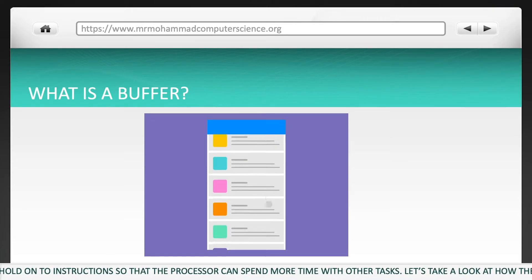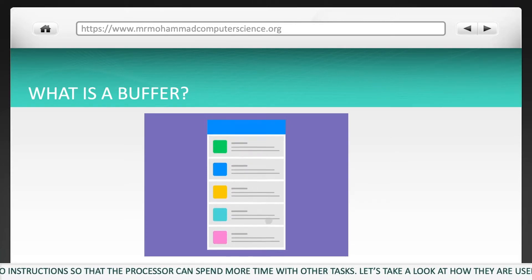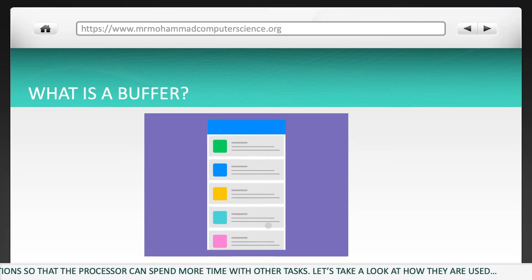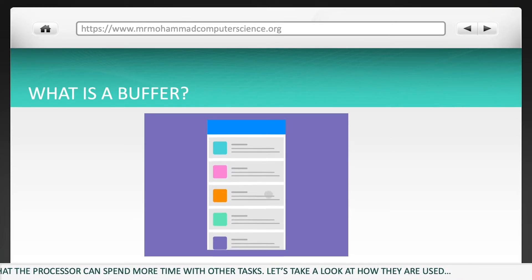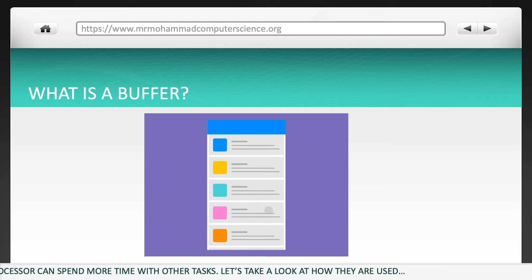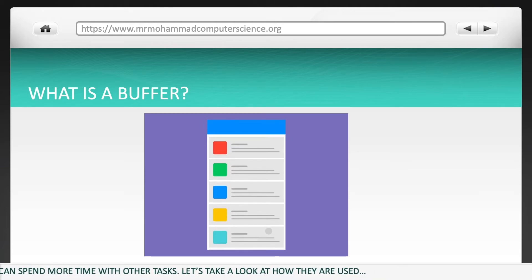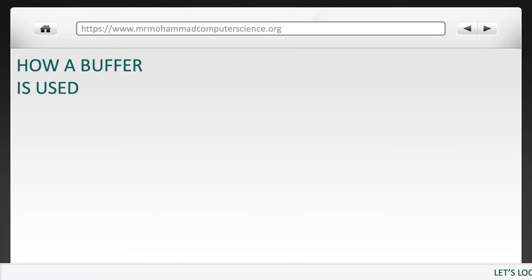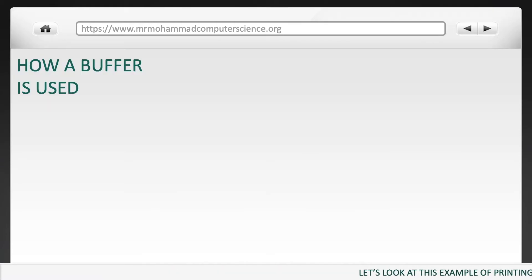Let's take a look at how they are used. Let's take a look at this example of printing.